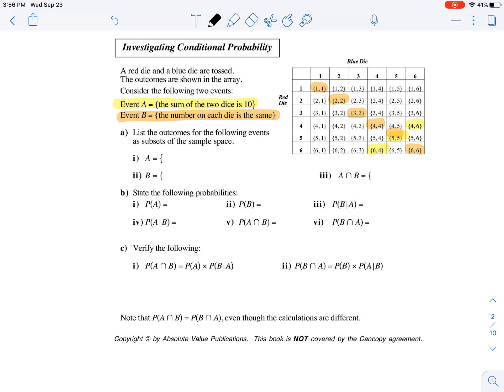List the outcomes for the following events as subsets of the sample space. Event A - the sum of the two dice is 10. The outcomes favorable to this event include the 4 and 6, the 5 and 5, and the 6 and 4. So there are three favorable outcomes for that particular event.